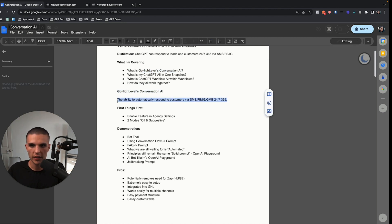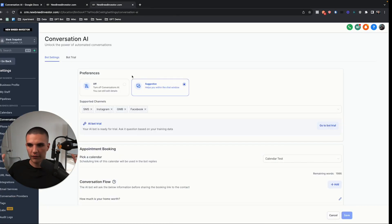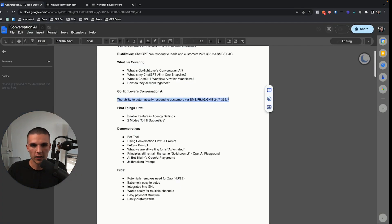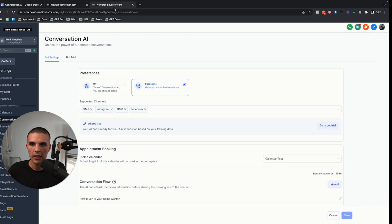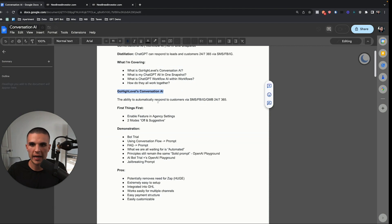The main core statement here is that the ability to automatically respond to your customers via SMS, Facebook, Instagram, and Google My Business is now possible 24/7, 365. Whether you use what I've built or you wait for this feature, this is leveling the playing field of what businesses and customers are going to expect. This is just where it's going either way. First things first, you have to actually enable this feature in your agency settings. Go to your agency settings, then go to Company, scroll down, and basically enable Conversation AI.